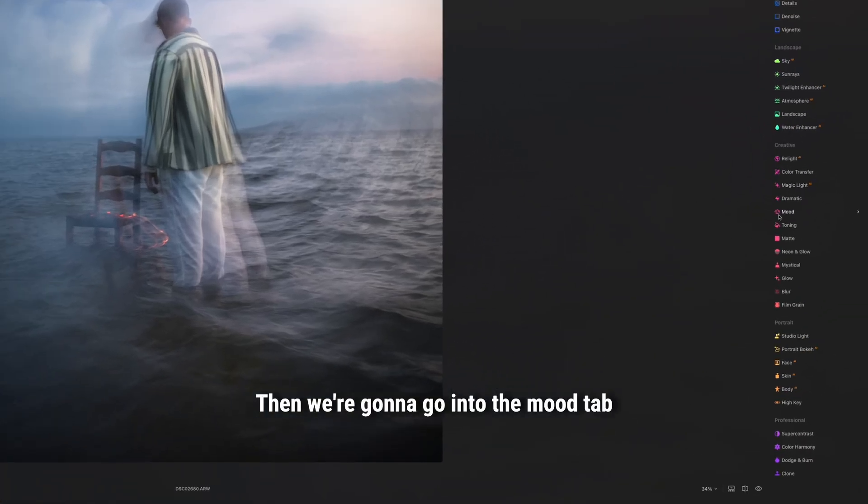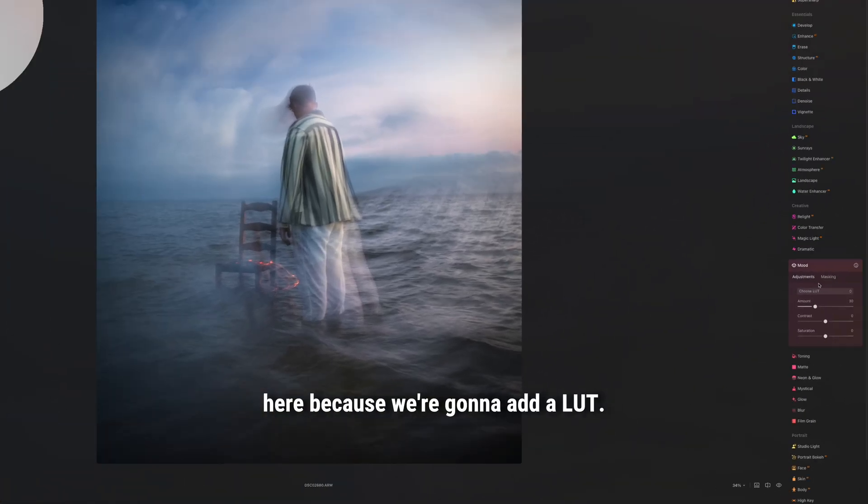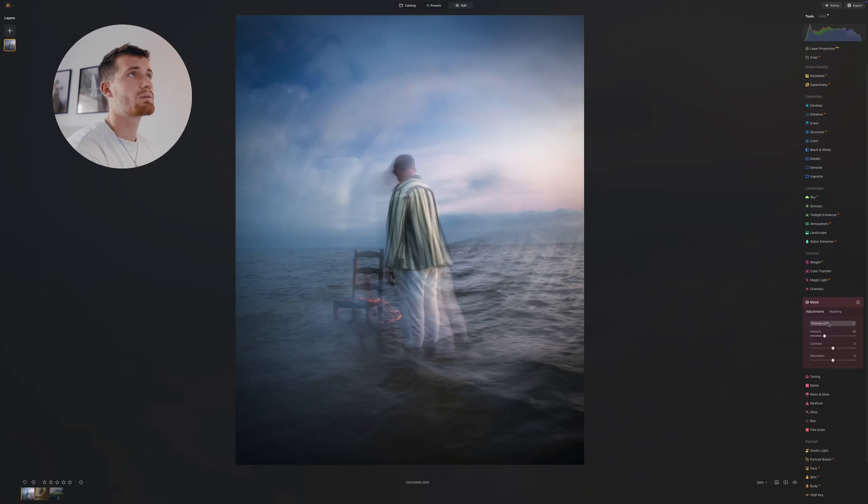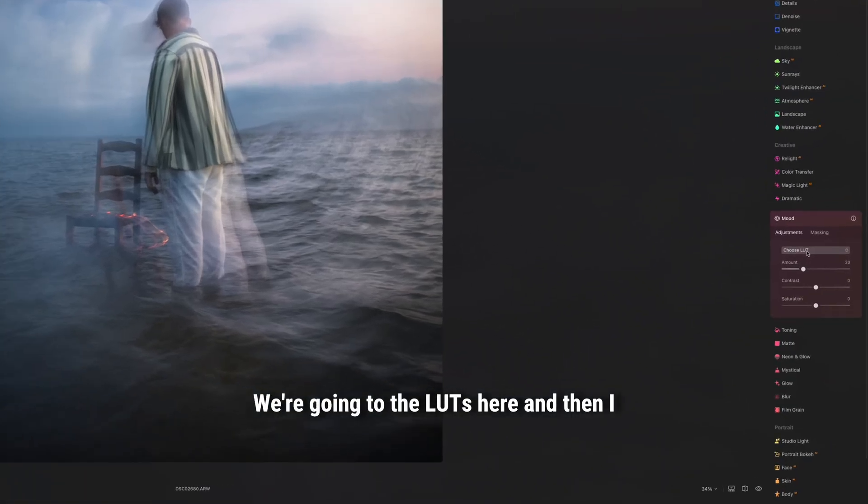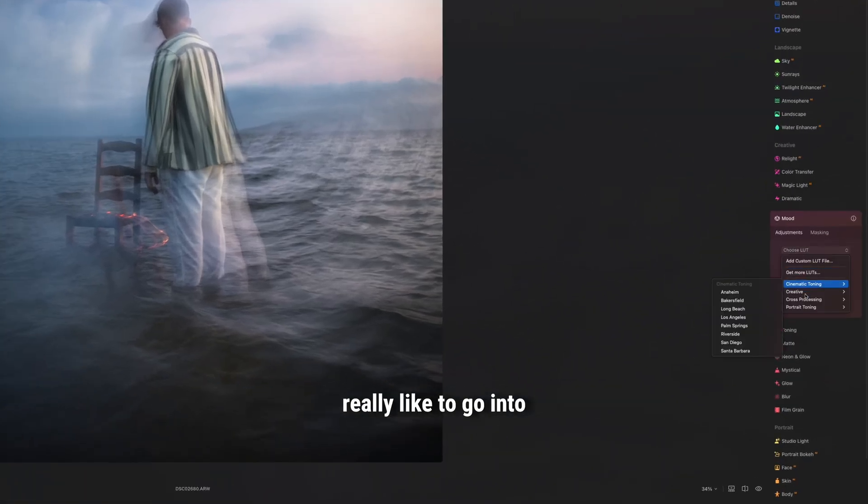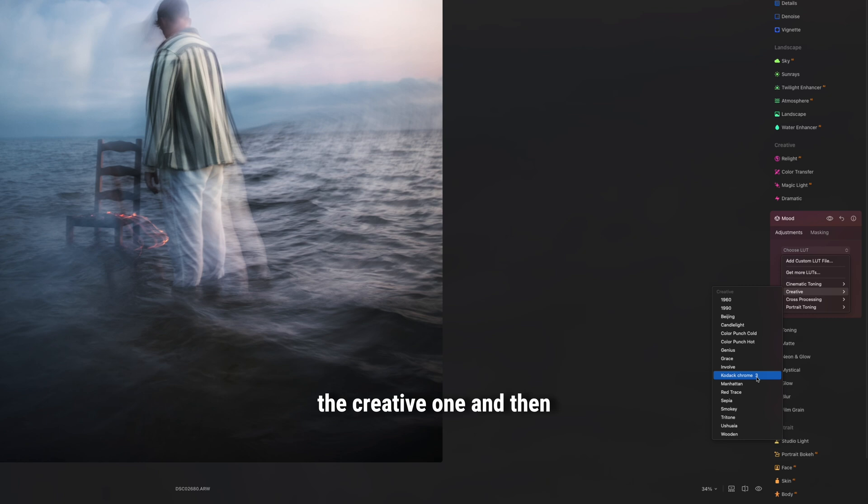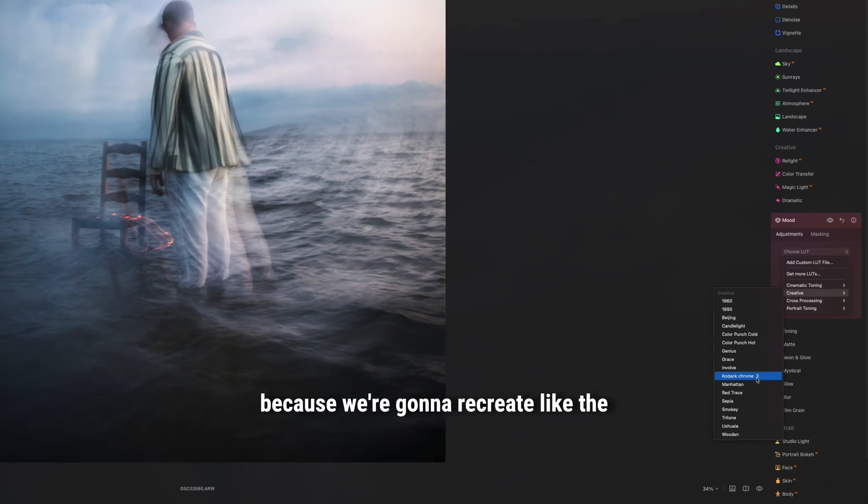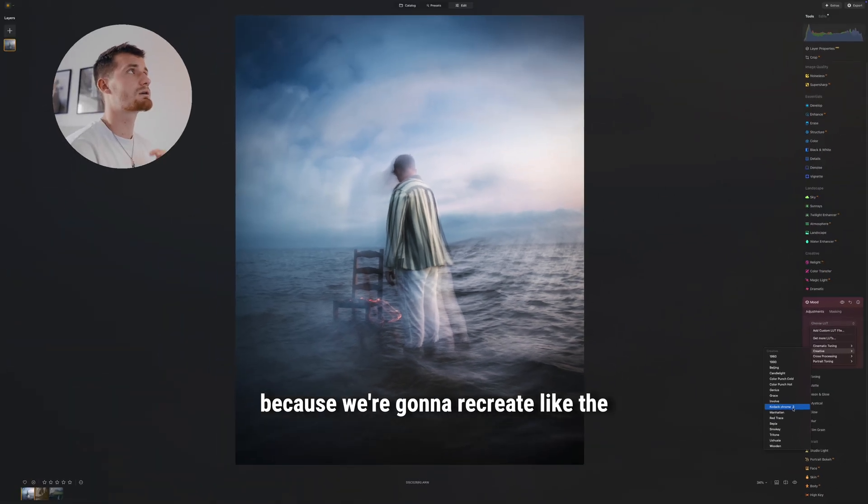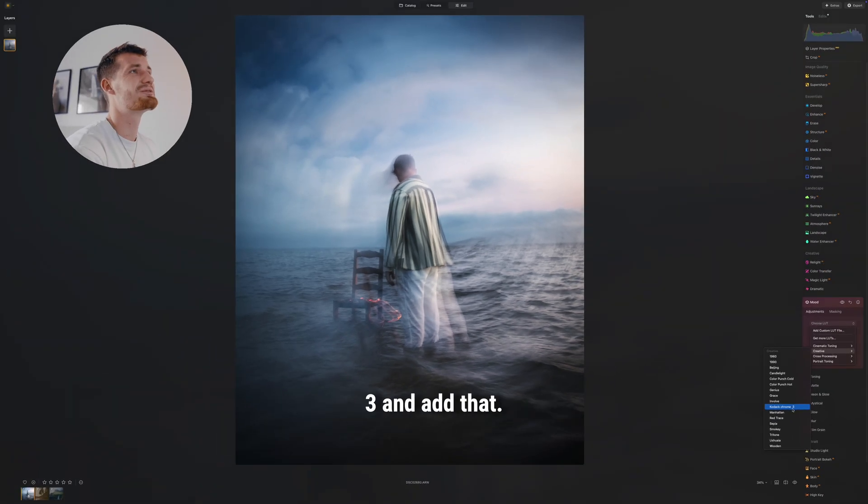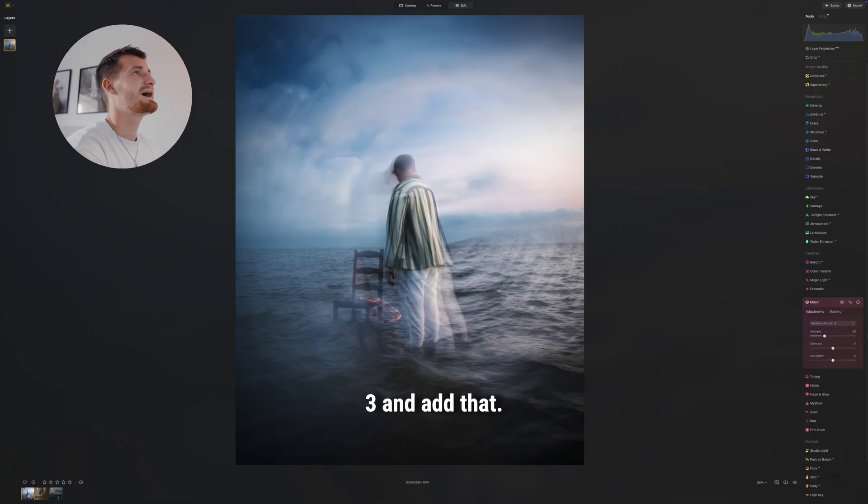Then we're gonna go into the mood tab here because we're gonna add a LUT. We go into the LUTs here, and then I really like to go into the creative one. And then because we're gonna recreate like the Kodak film look, we're gonna use the Kodak Chrome 3 and add that.